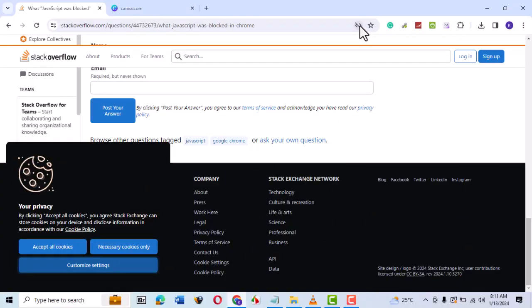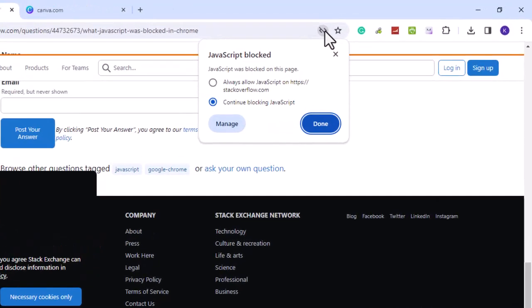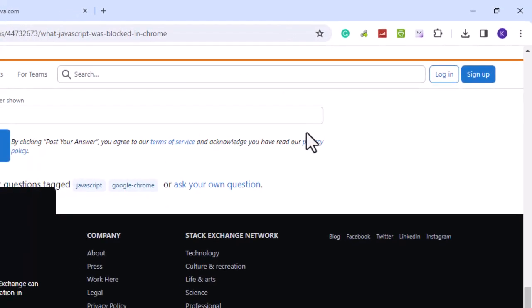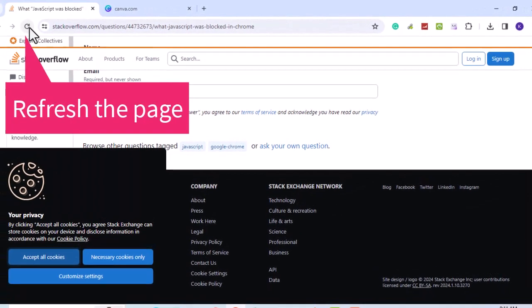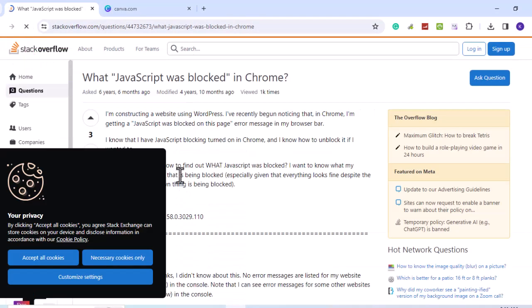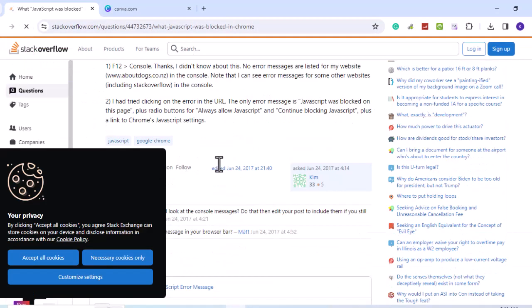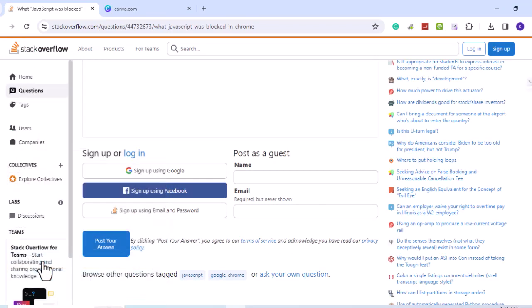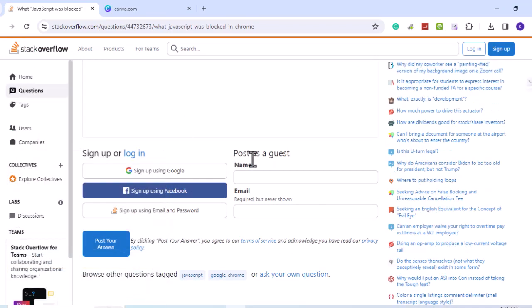When we click on the symbol, we are given the option to allow JavaScript on the page. Let's select it. Now let's go to the privacy box and choose an option. The box now disappears.